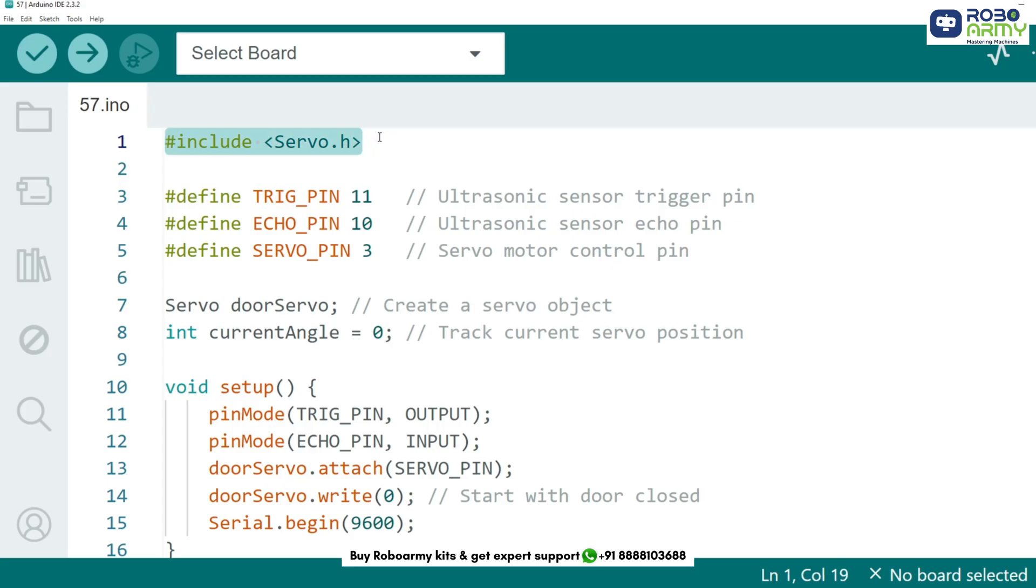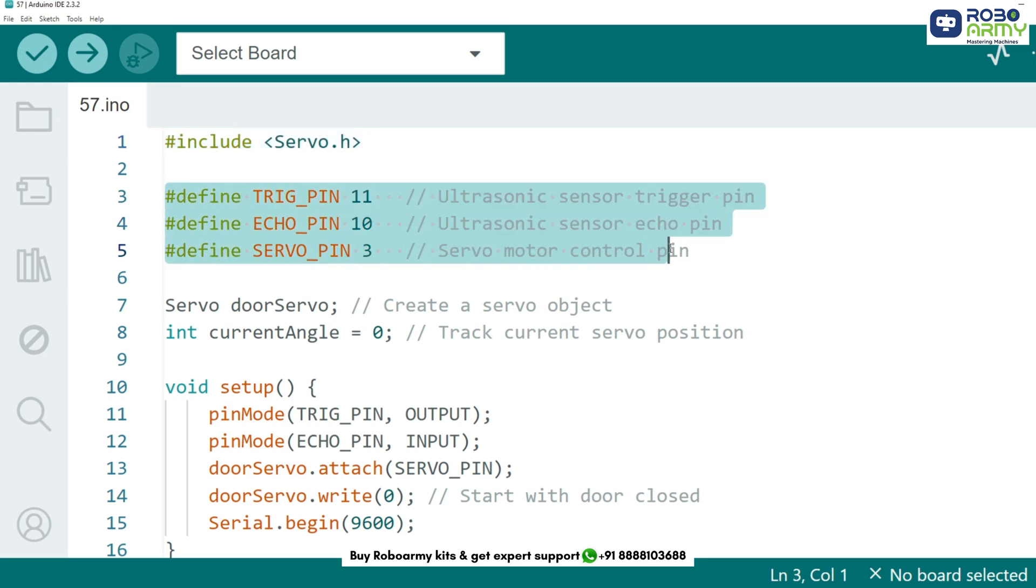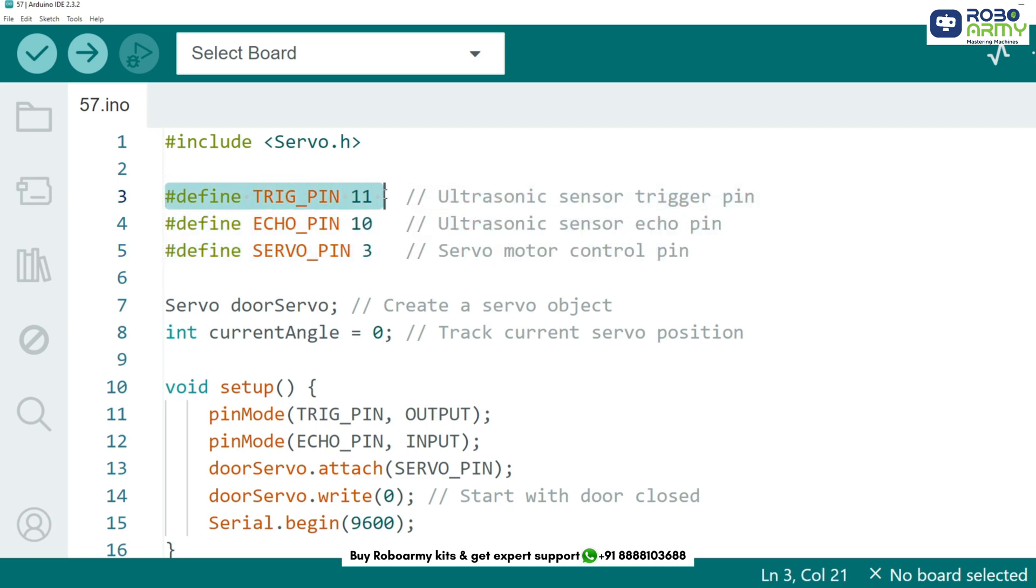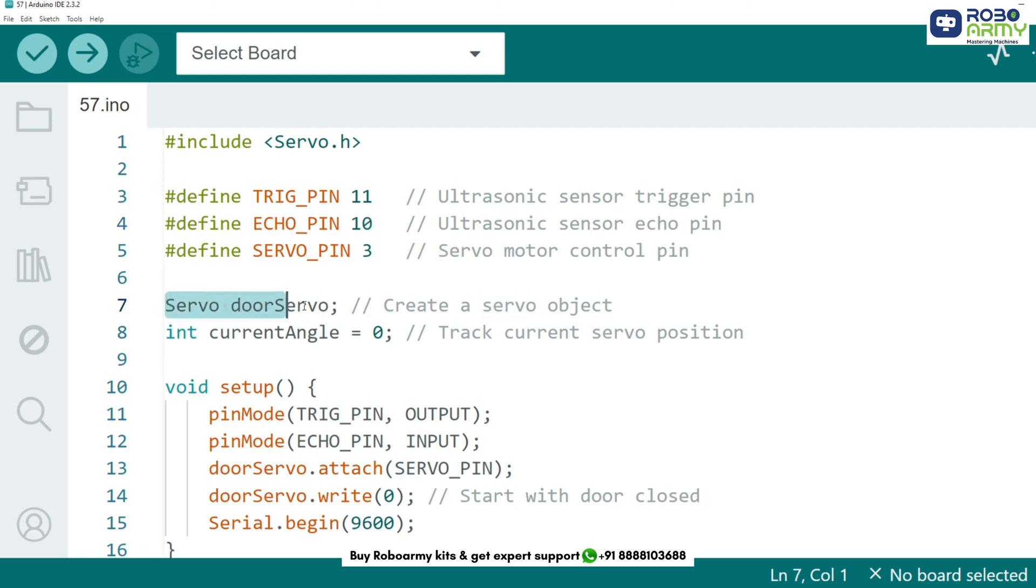First we include the servo library which allows us to control the servo motor easily. Next we define the pin numbers for our ultrasonic sensor and the servo motor. Trig pin sends out sound waves and echo pin receives the reflected waves to measure distance. Now we create a servo object and a variable to track its position. This helps keep the servo movement smooth instead of jerking.